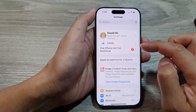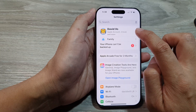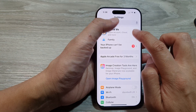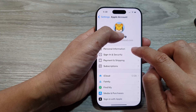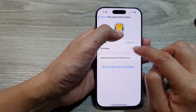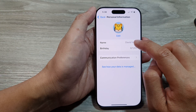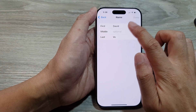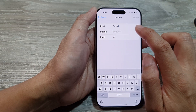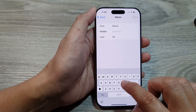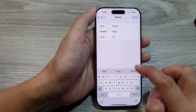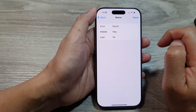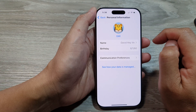From the main Settings page, tap on your Apple account name. Then in here, tap on Personal Information. From here, tap on Name and you'll be able to change the name. Then tap on Done.